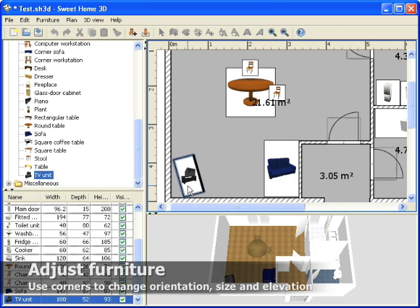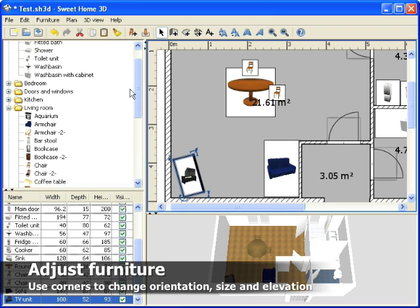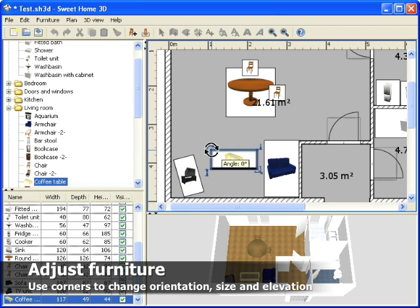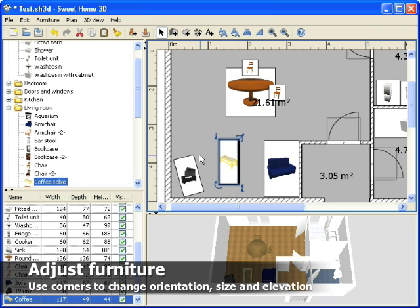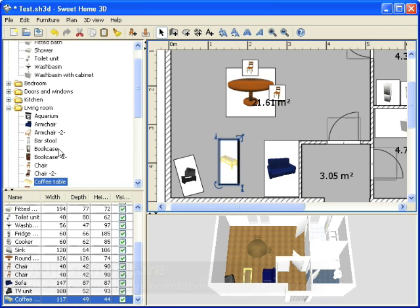You may drag and drop each of the four corners of a selected piece in plan to change its orientation, its size and its elevation.